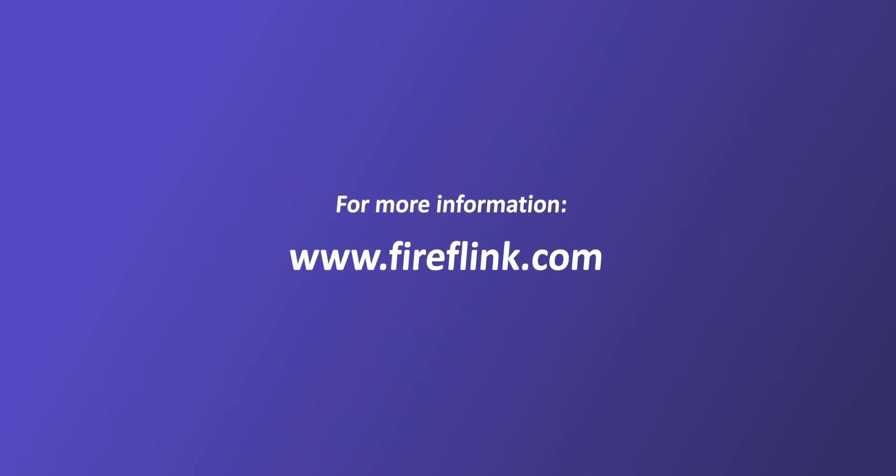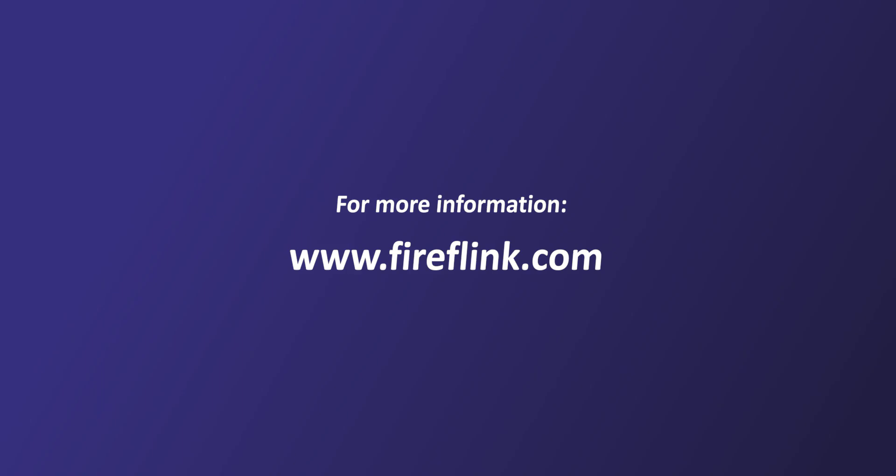Thanks for watching this video. For more information, visit fireflink.com and schedule a free demo today.